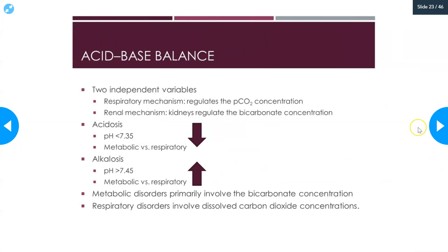There are two independent variables in acid-base balance: the respiratory mechanism and the renal mechanism. The respiratory mechanism moves CO2 — it can move more gas or less gas out of the body via the lungs. Whenever your CO2 concentrations are off, it's usually a respiratory problem. The renal mechanisms regulate bicarb — they move bicarb. Keep that in mind.